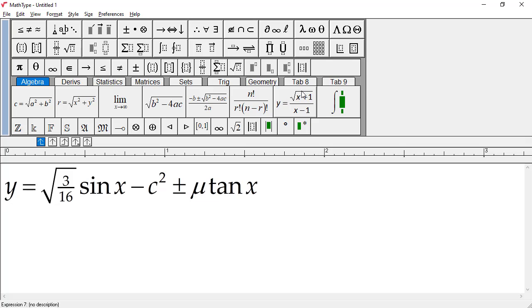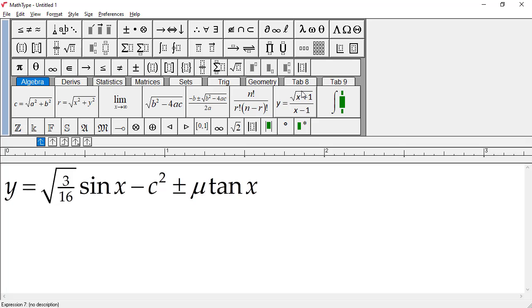In this video, we've seen MathType's symbol and template palettes, automatic spacing, function recognition, and the status bar. We hope the video's been useful to you. Check out the other videos in this playlist. There's a link at the end. Or better yet, subscribe to our channel so you'll always be aware of new content.